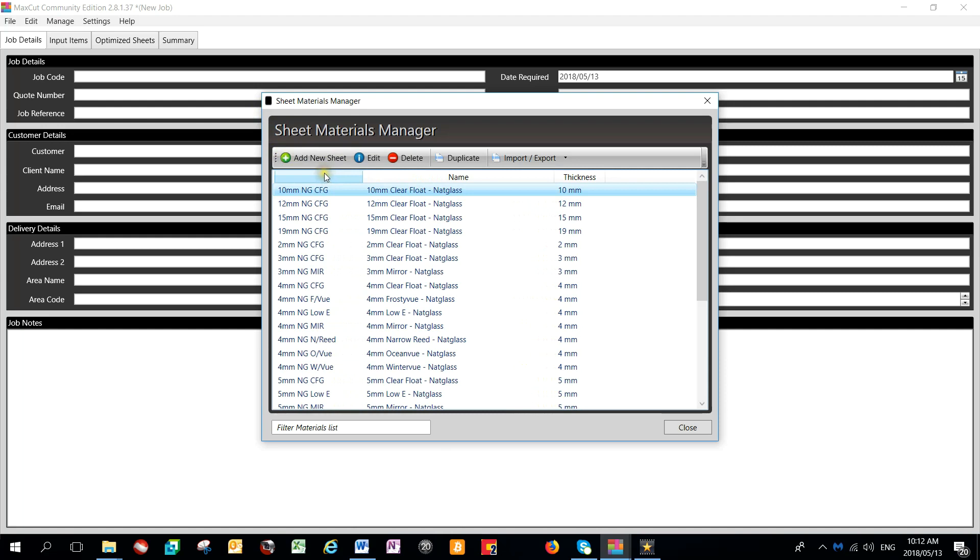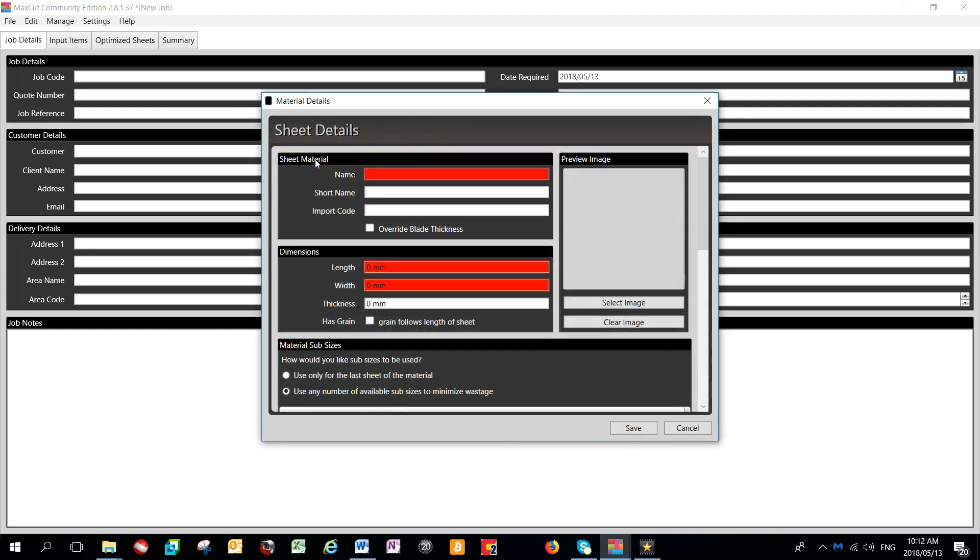To add a new material, click on the Add New Sheet button and fill in the information required.